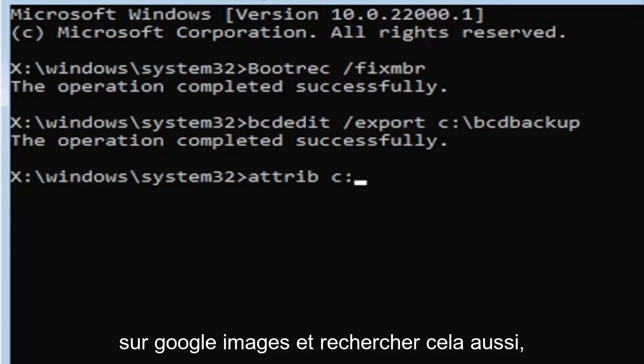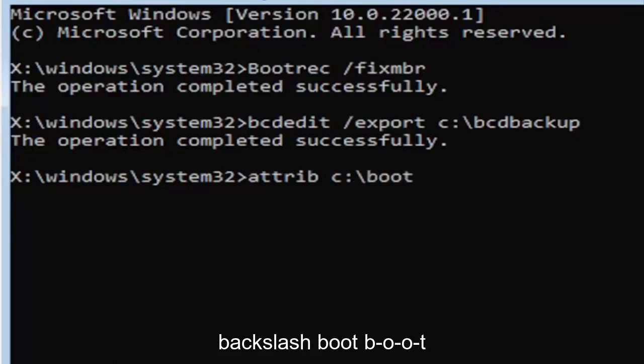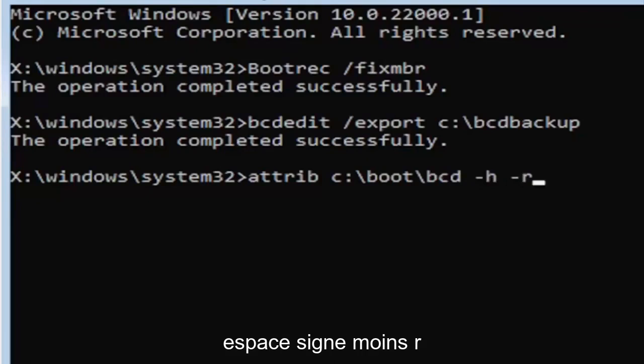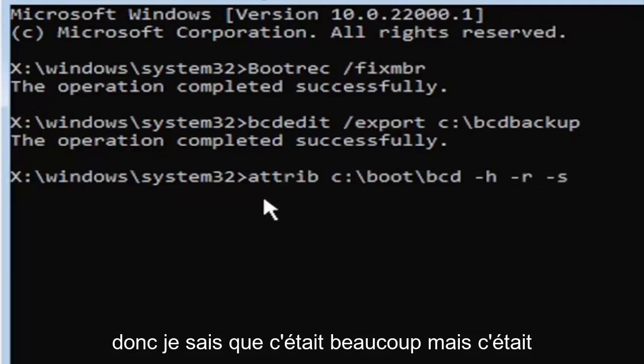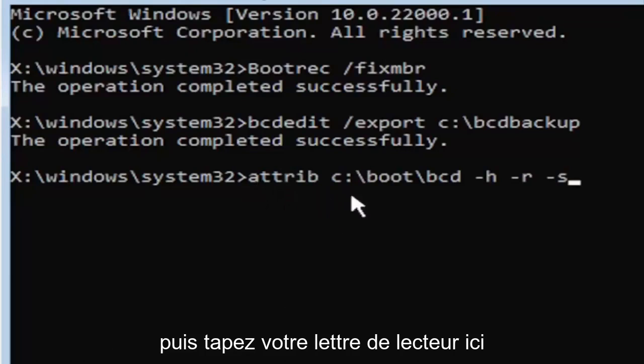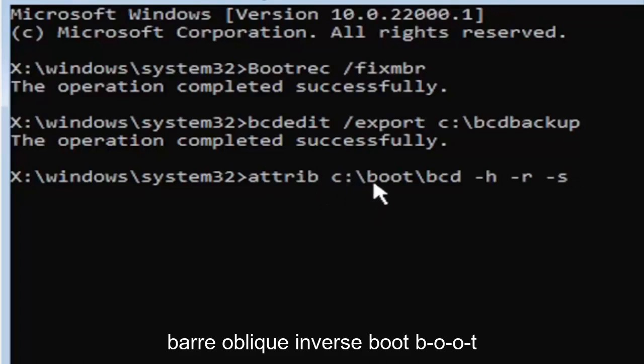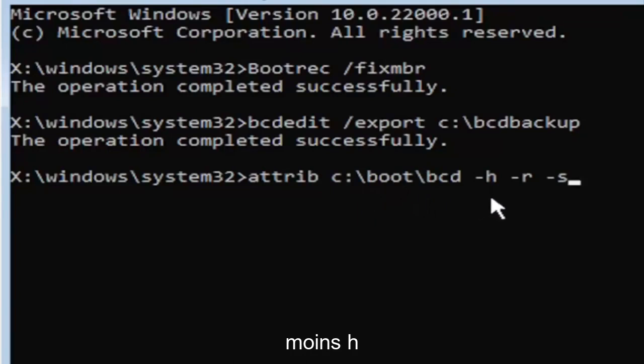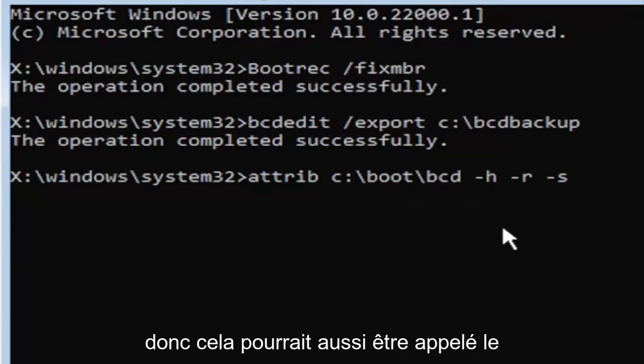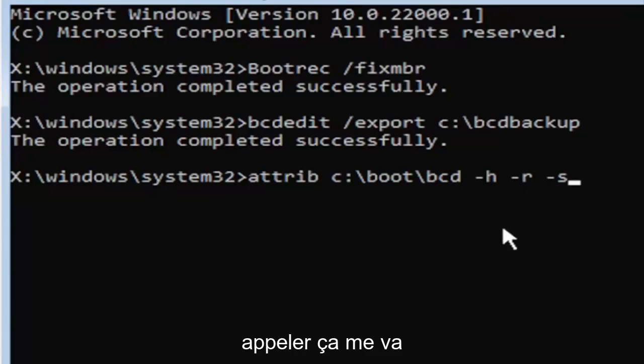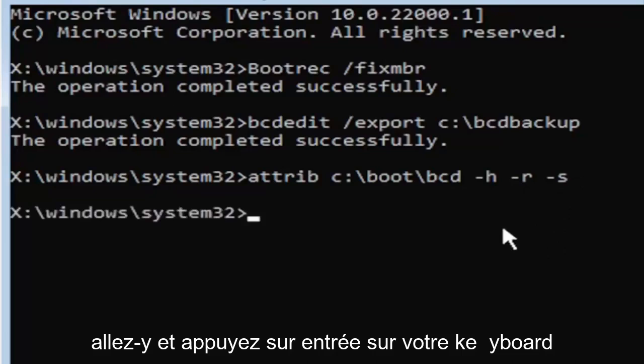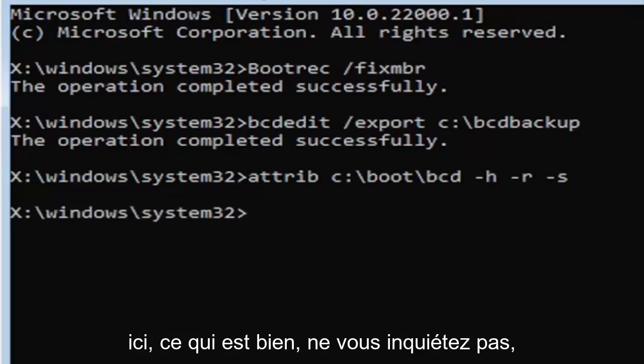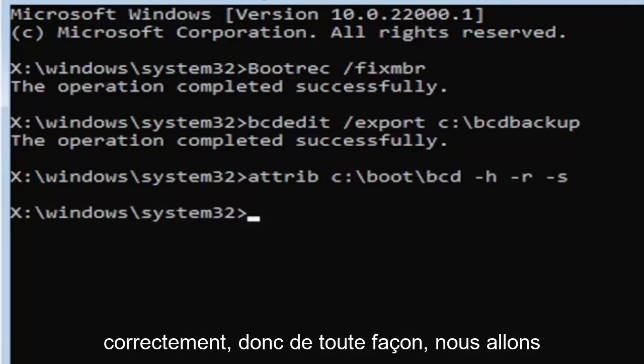If you're unfamiliar with where to find the colon key, that's where it is. You can go on Google Images and look that up too. So C colon backslash boot backslash BCD space minus sign H space minus sign R space minus sign S. So that was again attrib space, and then type in your drive letter here. Then you're going to do a colon, backslash boot, backslash BCD, space, minus H, space, minus R, space, minus S. It might be called the subtraction sign, whatever you want to call it, it's fine with me. Go ahead and hit enter on the keyboard. Now you notice we don't get any message here at all, which is fine. Do not worry about that. That means we probably did it correctly.